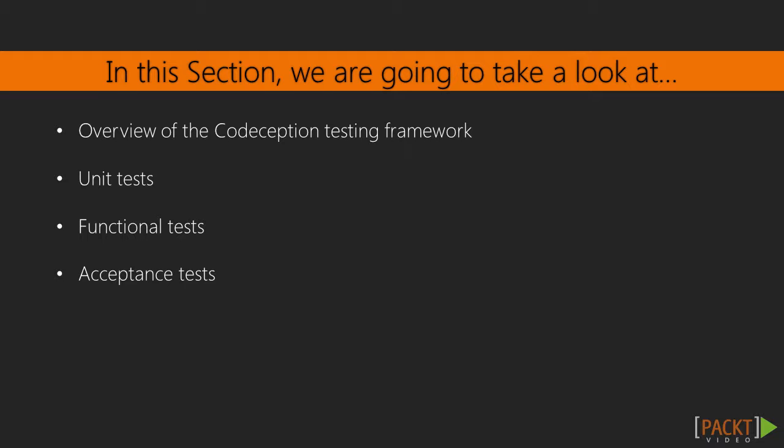We will learn how to configure Codeception, and then use it to write unit, functional, and acceptance tests, so we can feel confident that our applications work as we intend them to.